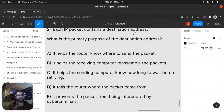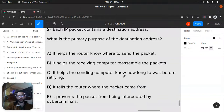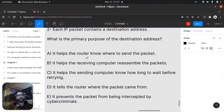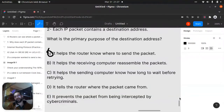Each IP packet contains a destination IP address. The primary purpose of the destination address is: it helps the router know where to send the packet. The answer is that it helps the router know where to send the packet — the router uses the destination address to decide where to forward the packet next.